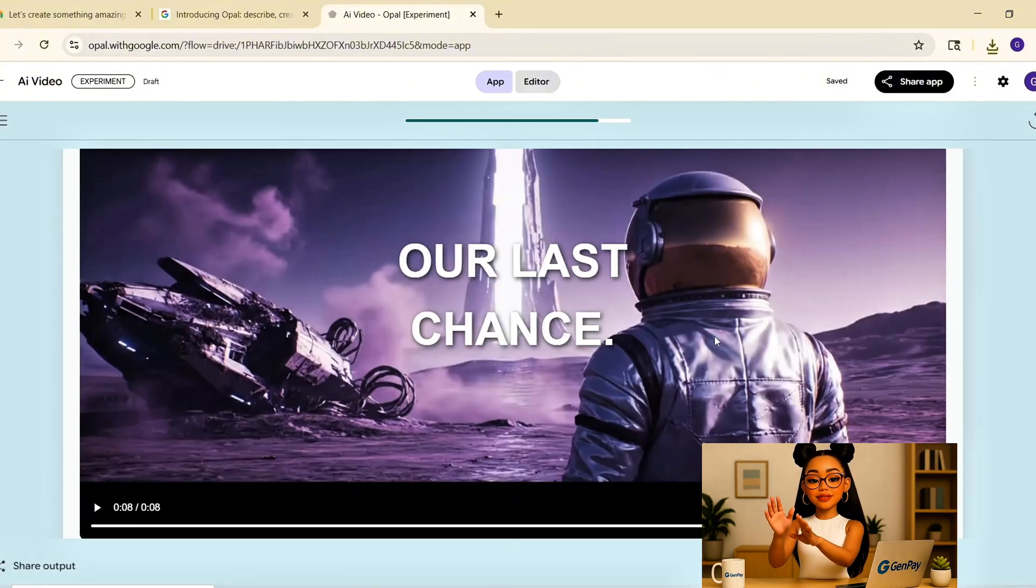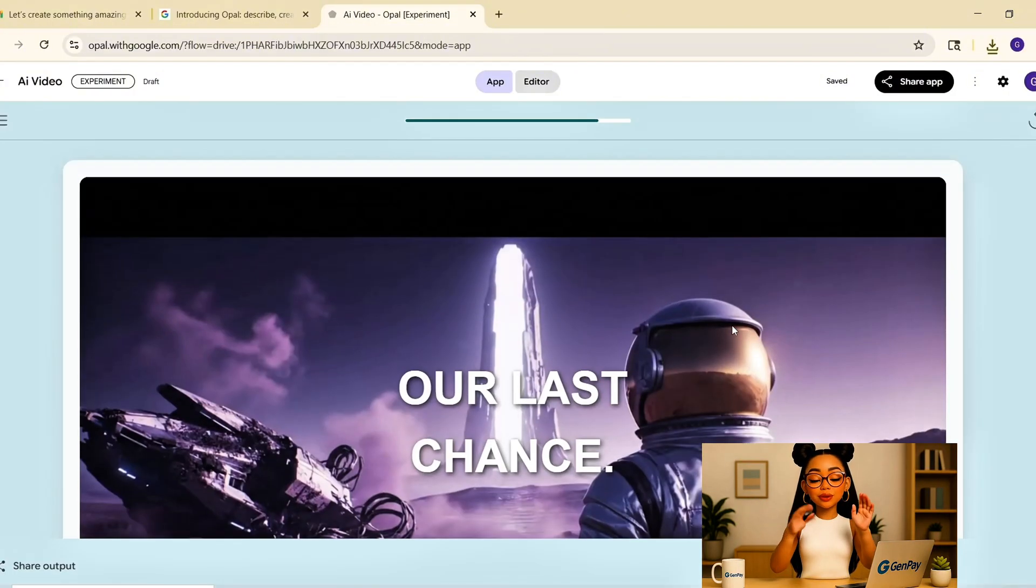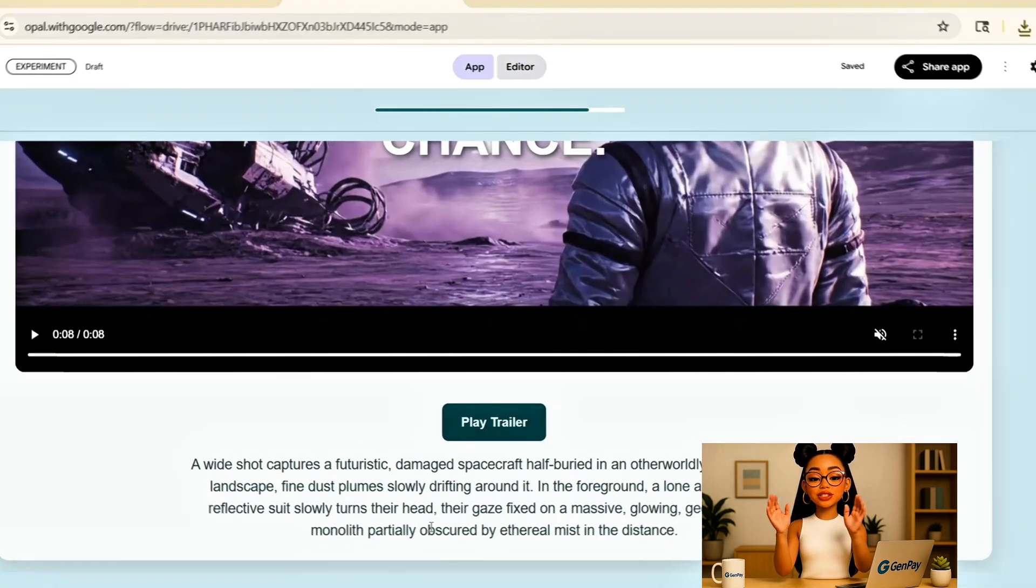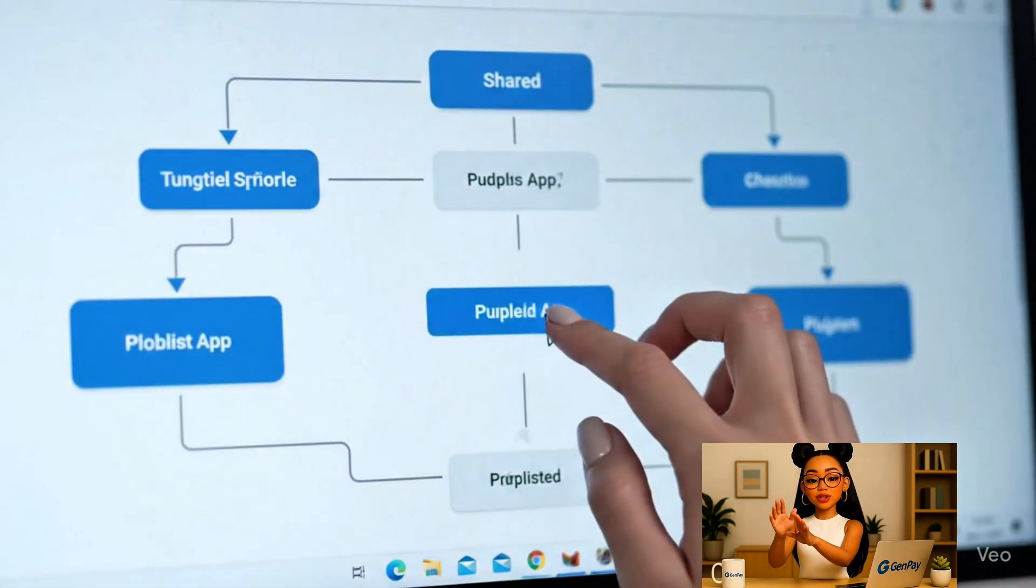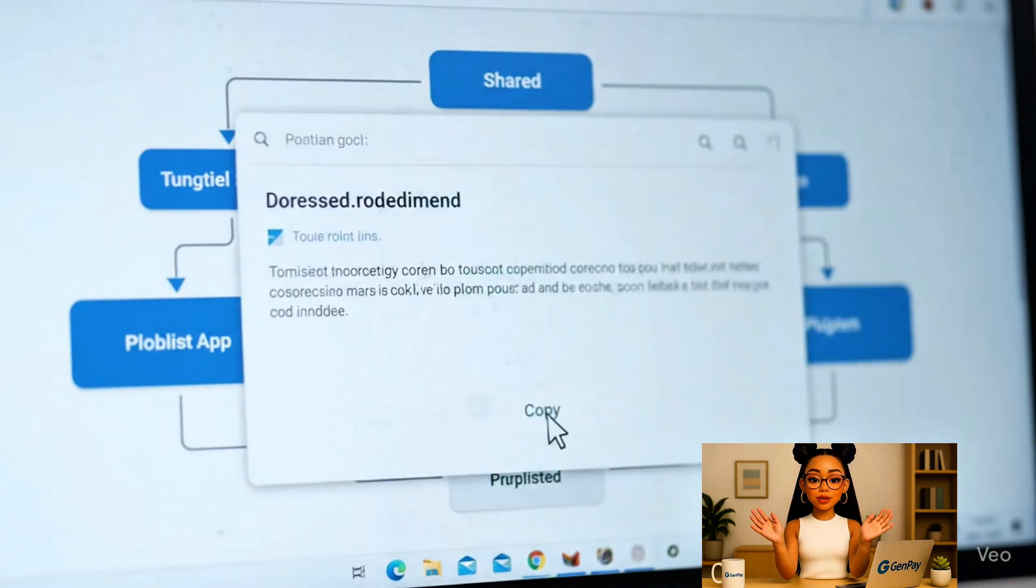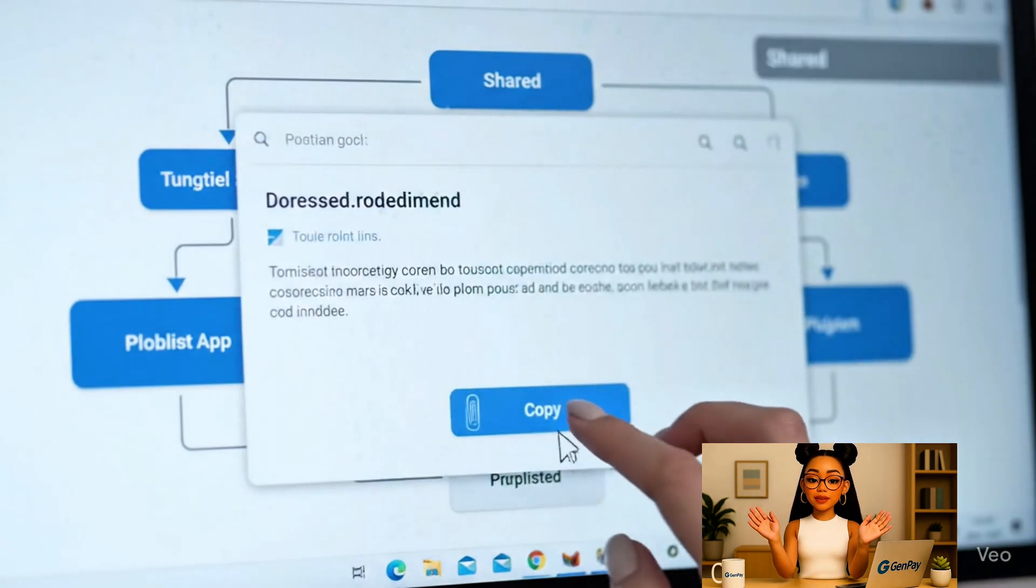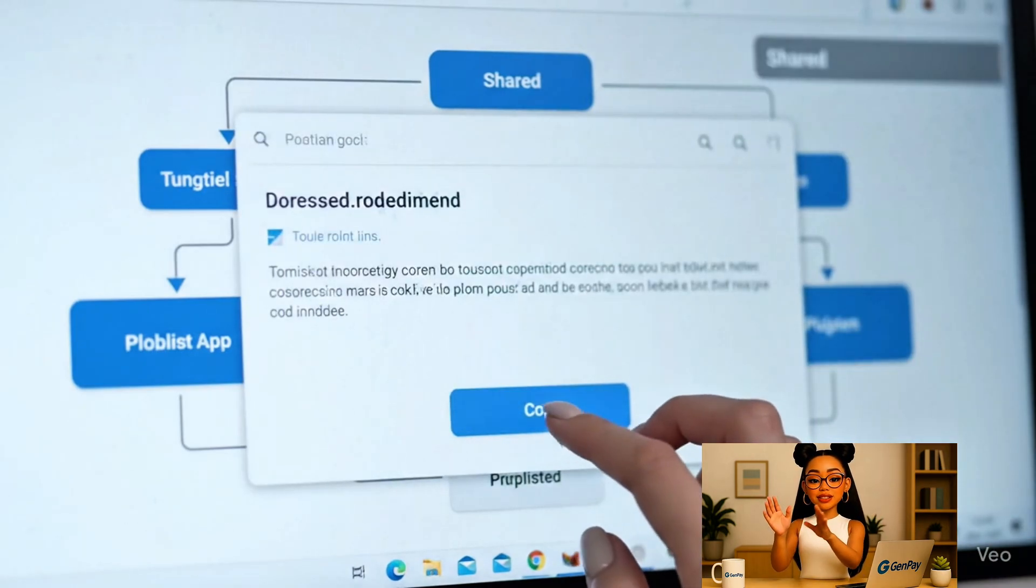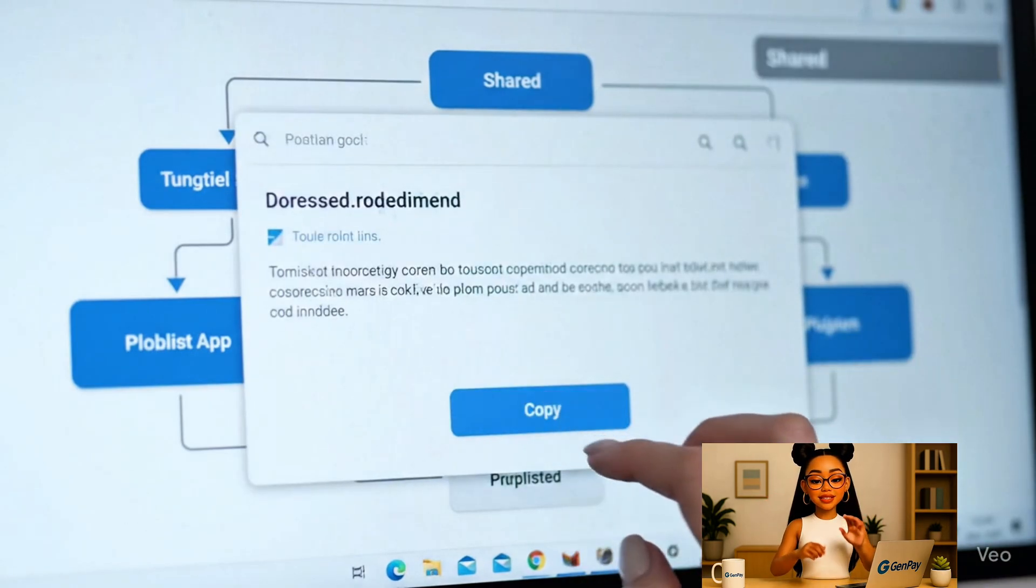Third, it gives you full control. Want to change the voice in the avatar video? Change the script style in the trailer? Add a delay or a second output? Just click into the flow and adjust.